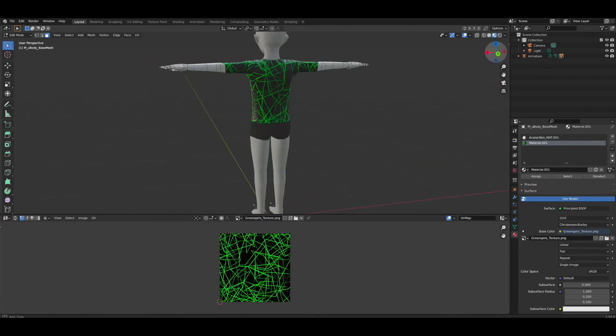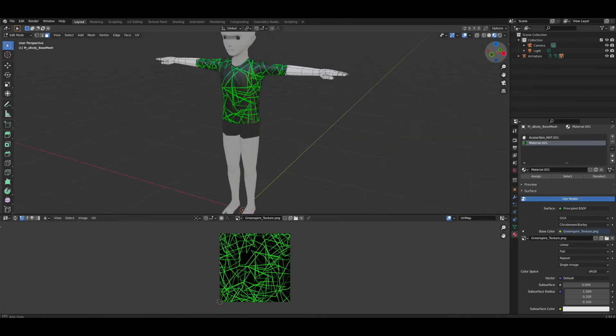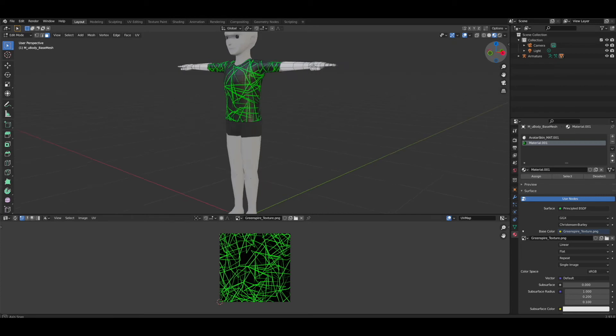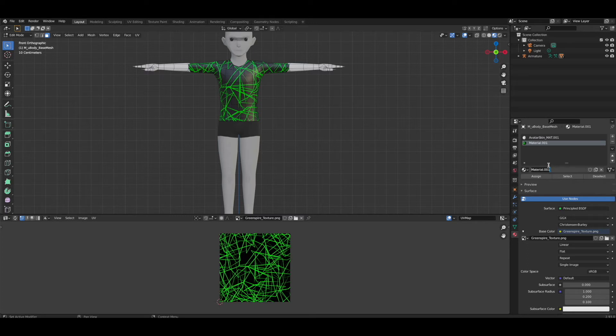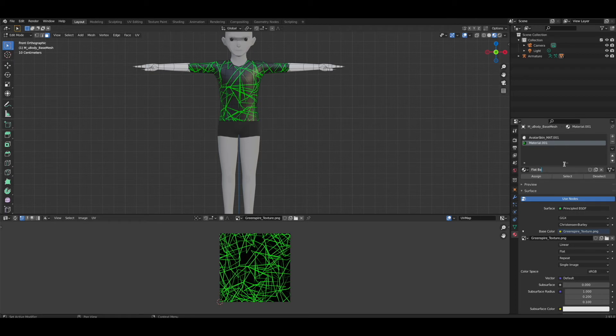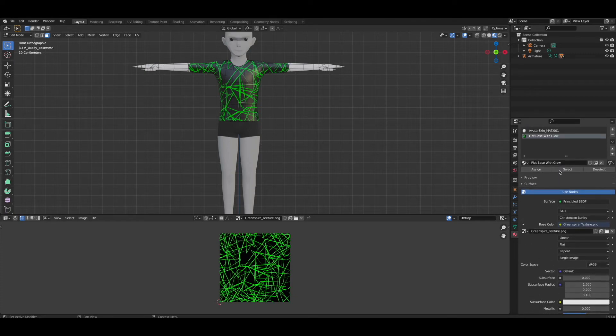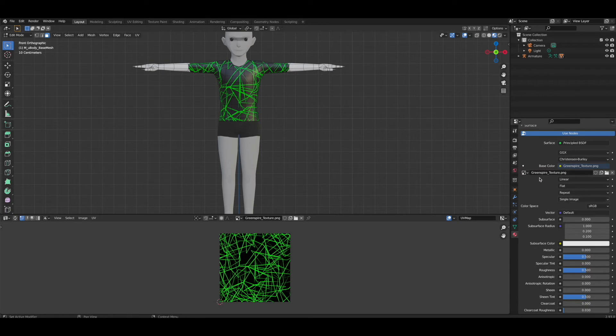We're just going to make sure that's about the size we want it for our logo. As you see, we have loaded up our first texture. This is our texture that's going to be our base color that is not glowing. Let's name that flat base with glow. Always name your textures so you remember what they are.